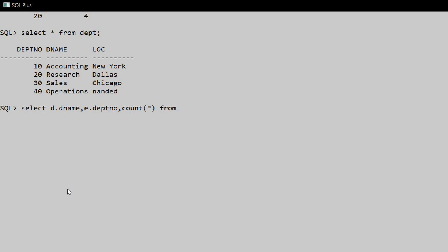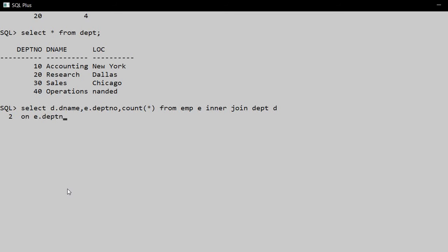FROM employee with alias name e, INNER JOIN dept table with alias name d. Now in the next line we write the condition ON - the common column between the two tables is deptno. So e.deptno equals d.deptno.